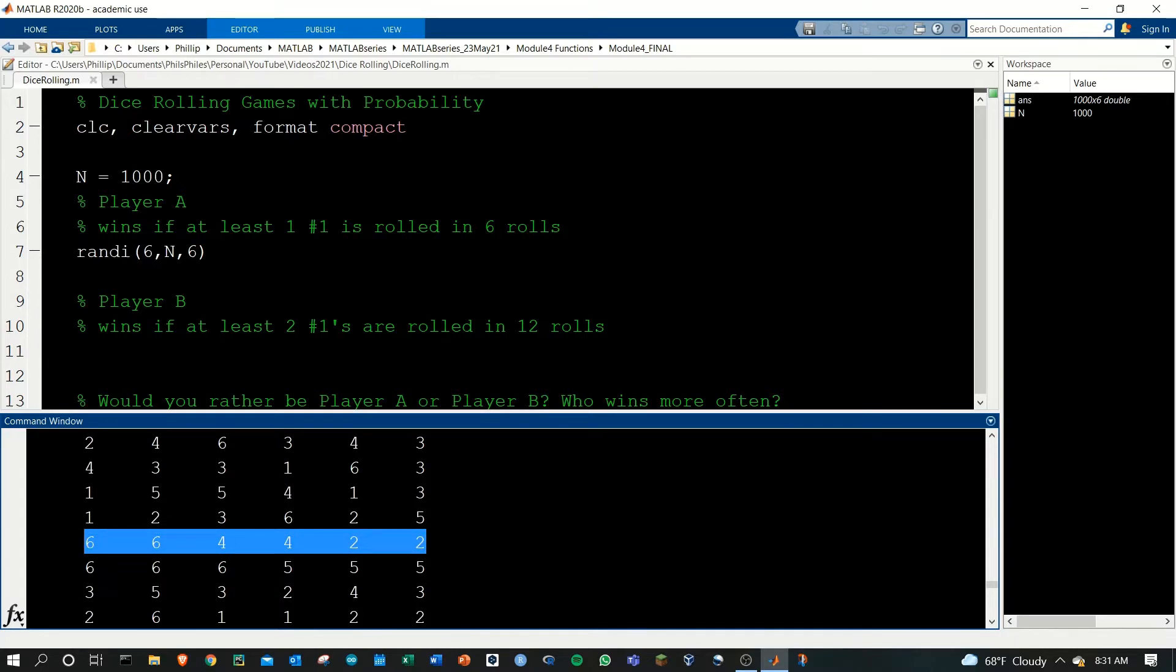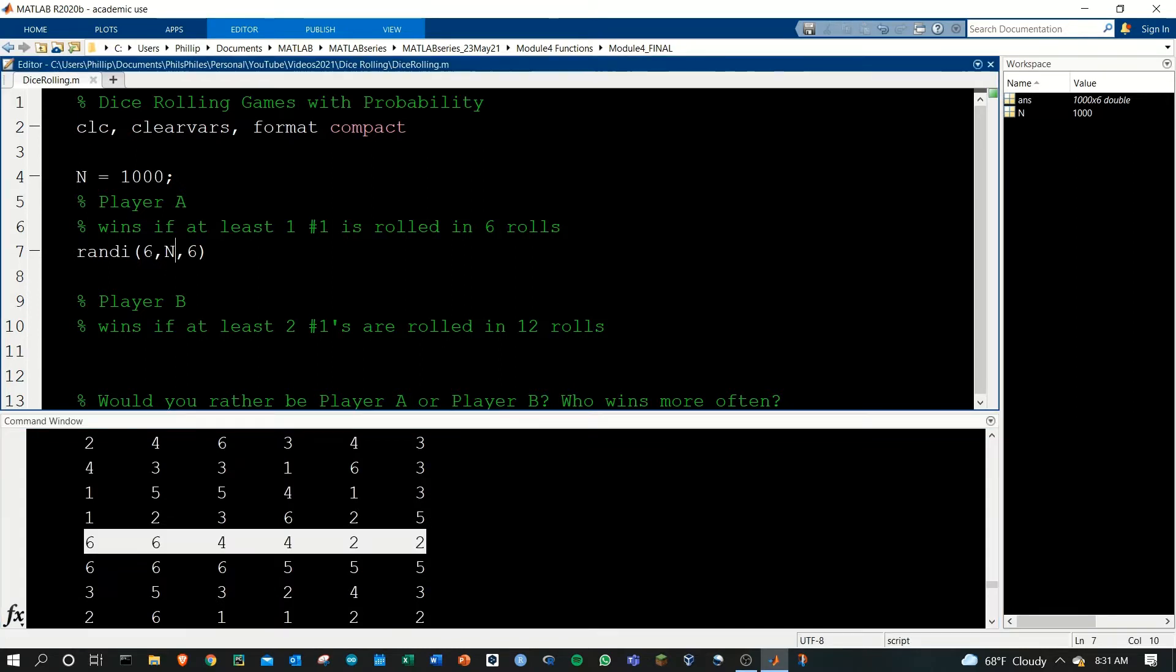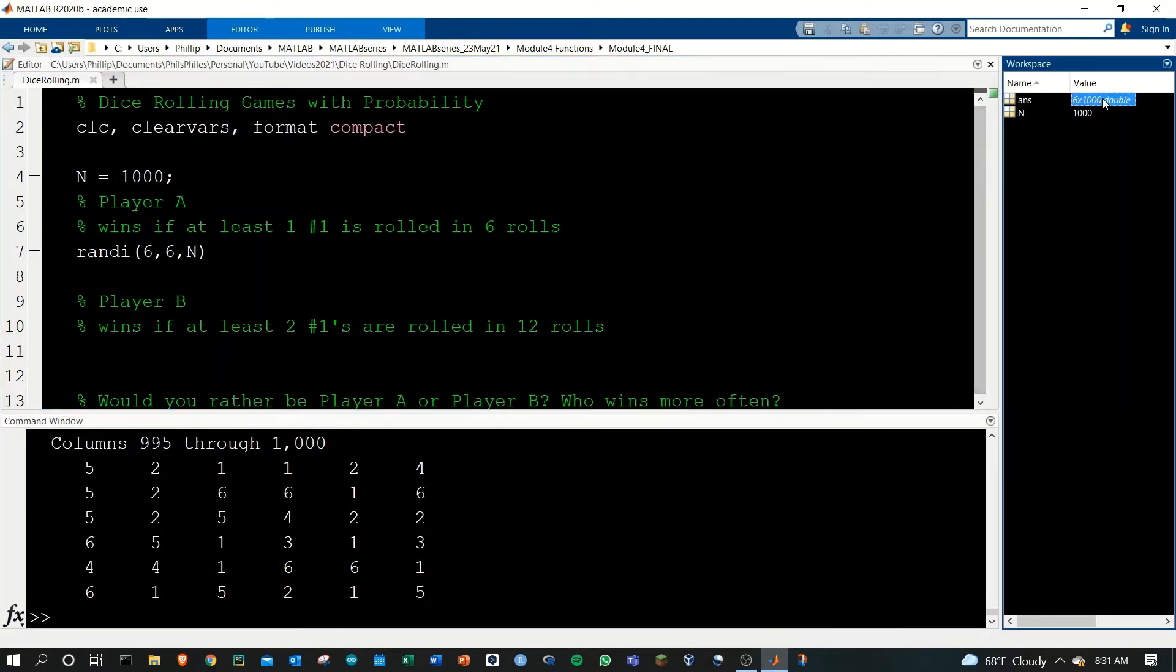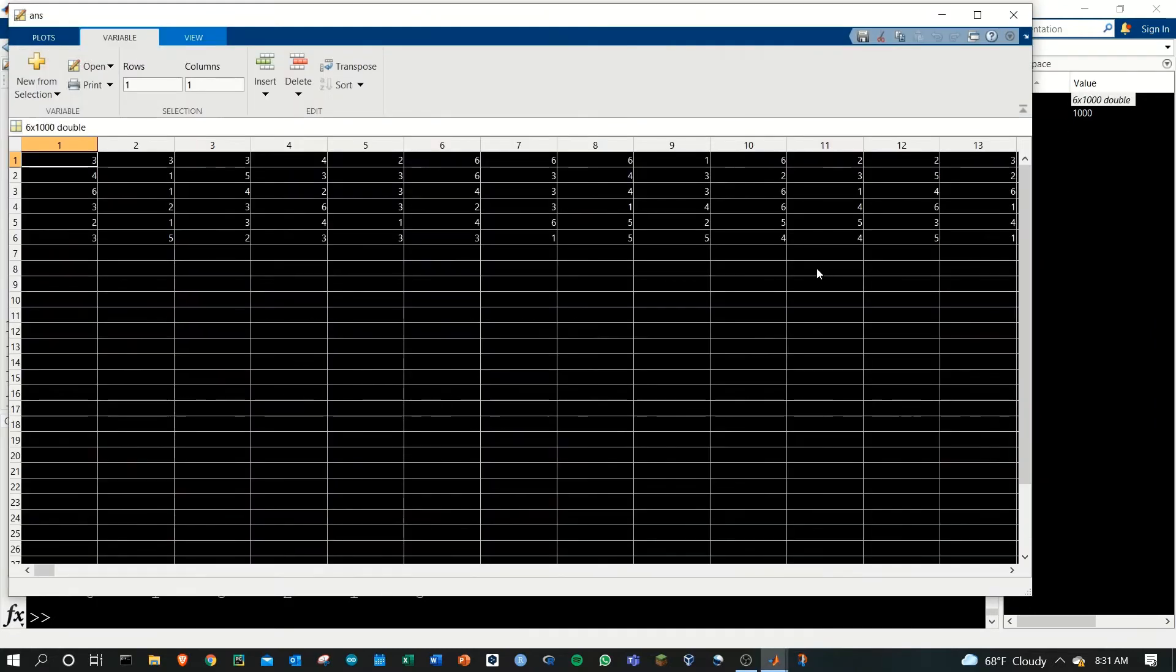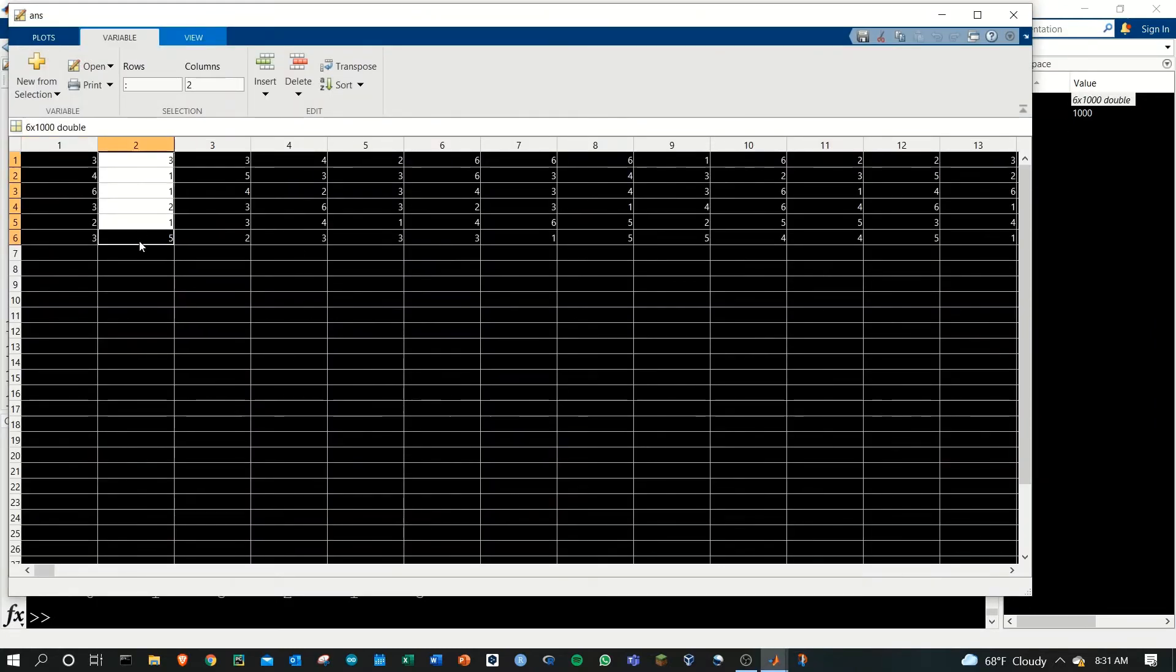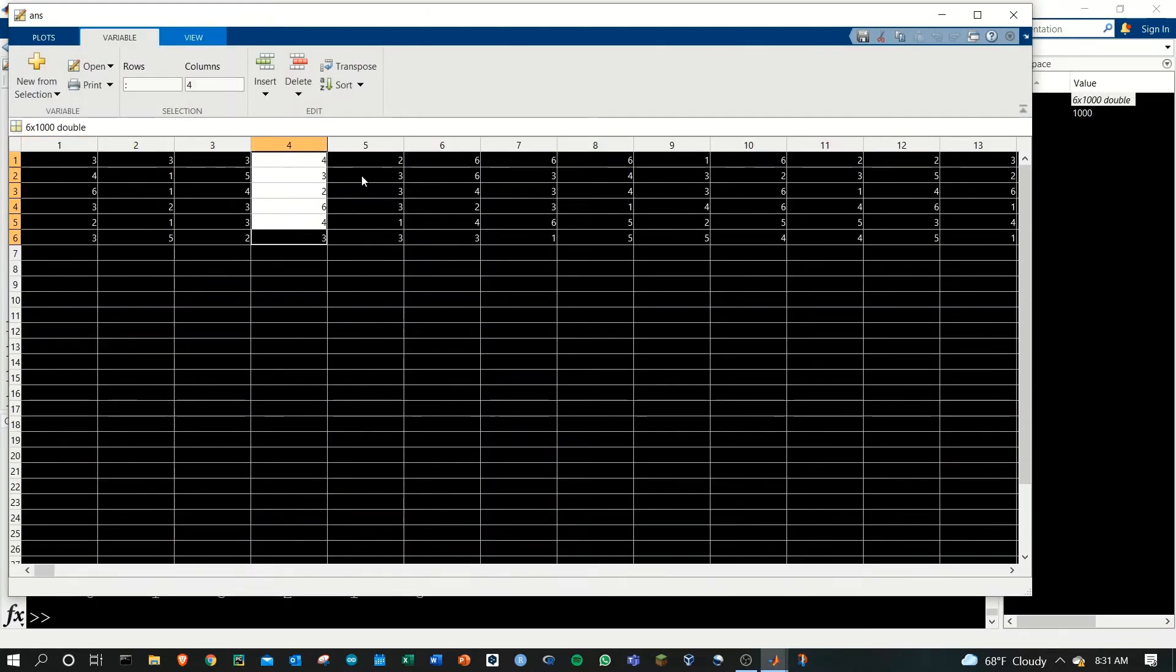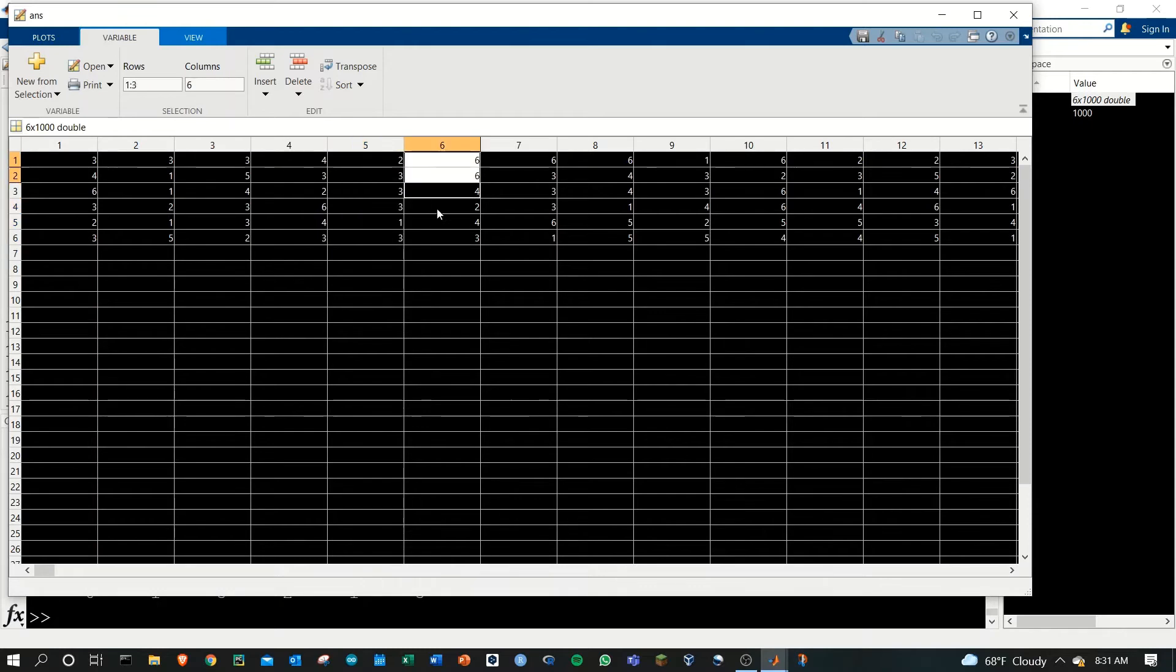We could also do this the other direction, change this to 6, change this to N, and now the matrix is just really long. If we look at our variable, the vertical columns are now all six rolls here and we have a thousand of these as we go across.